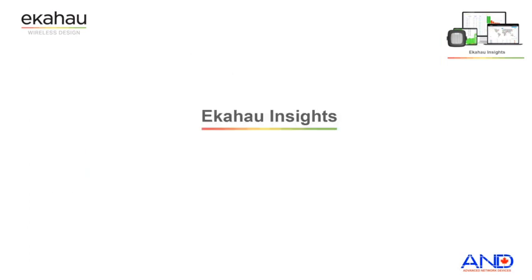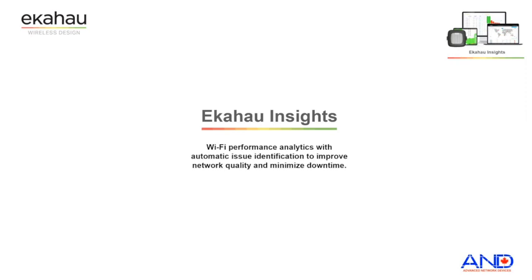So what is Ekahau Insight? Ekahau Insight provides Wi-Fi performance analytics with automatic issue identification to improve network quality and minimize downtime.